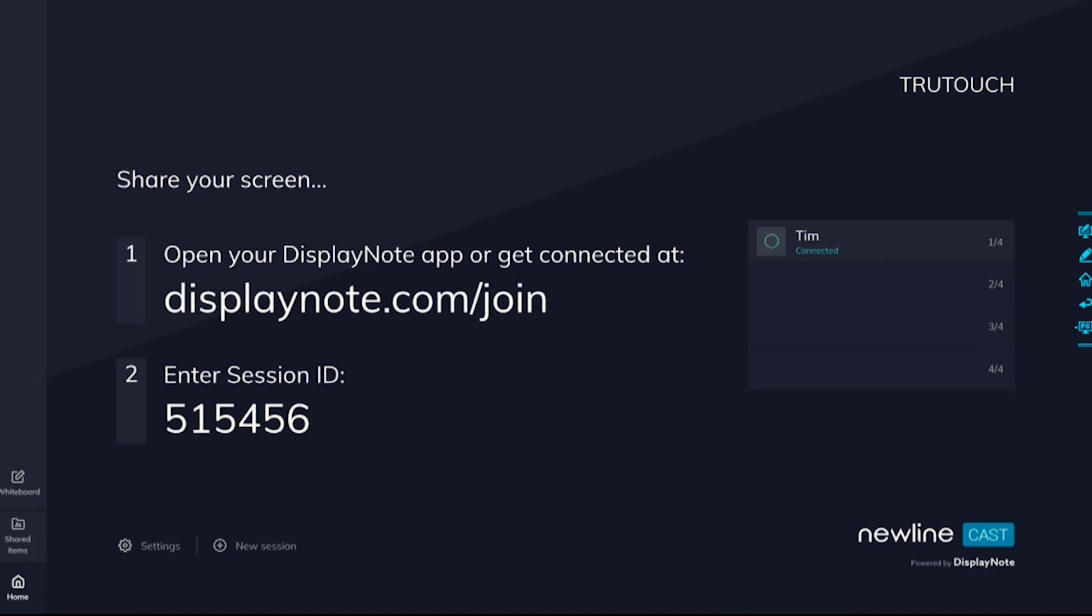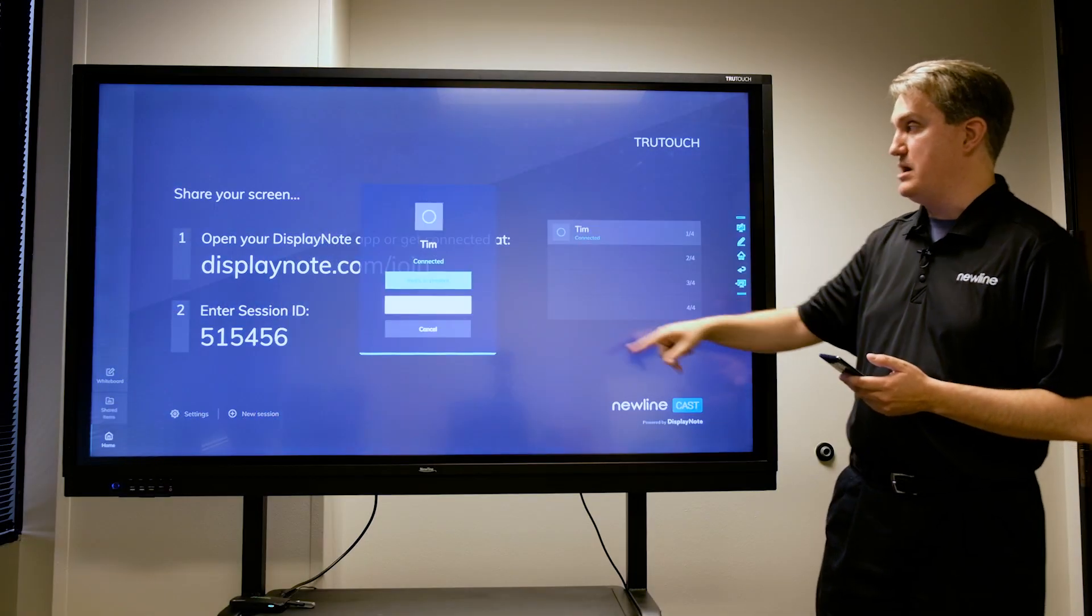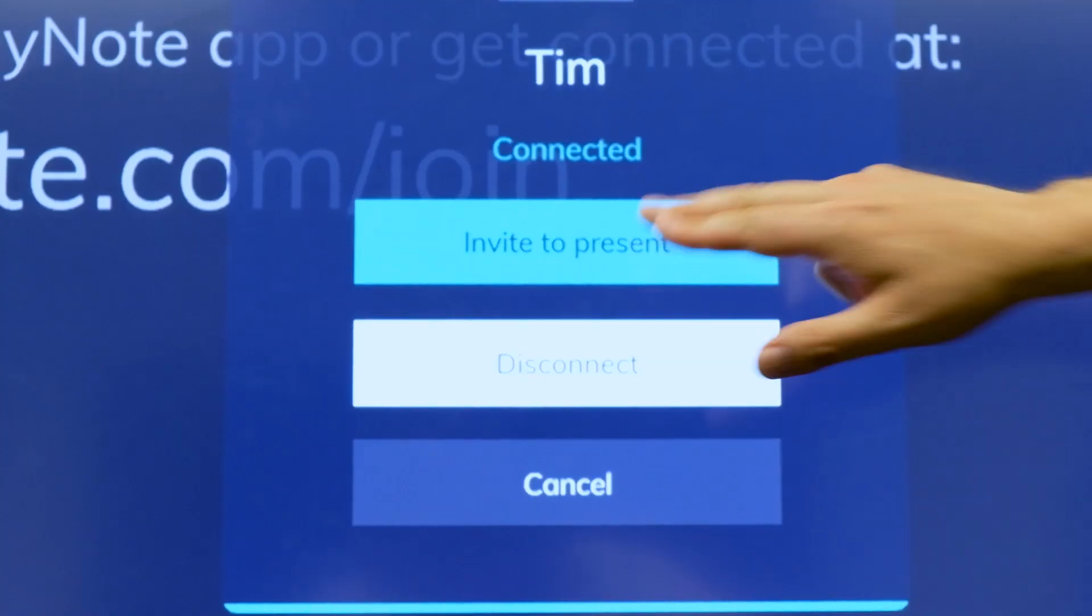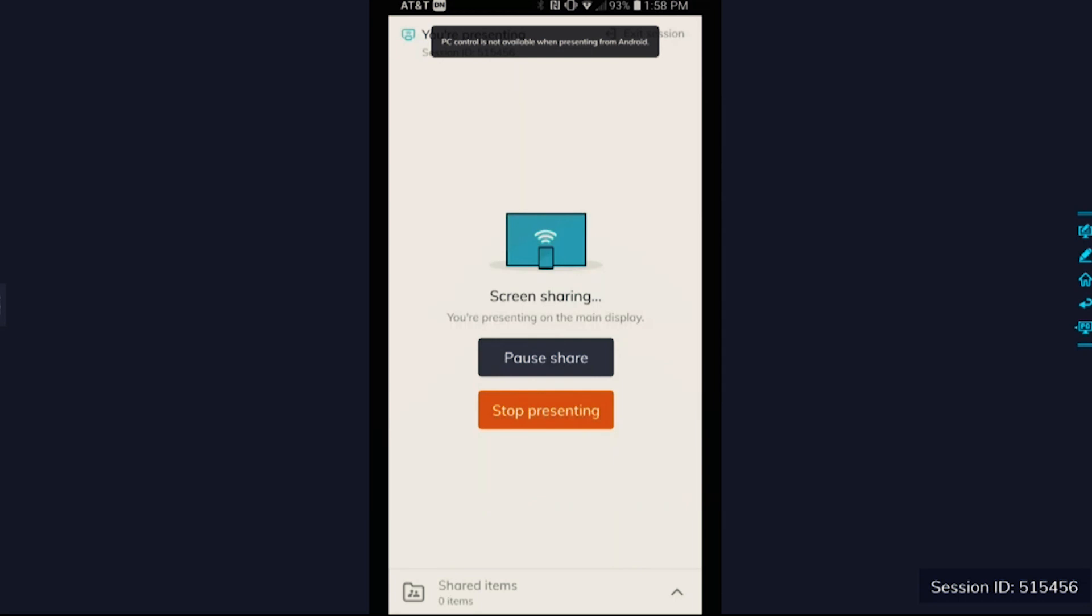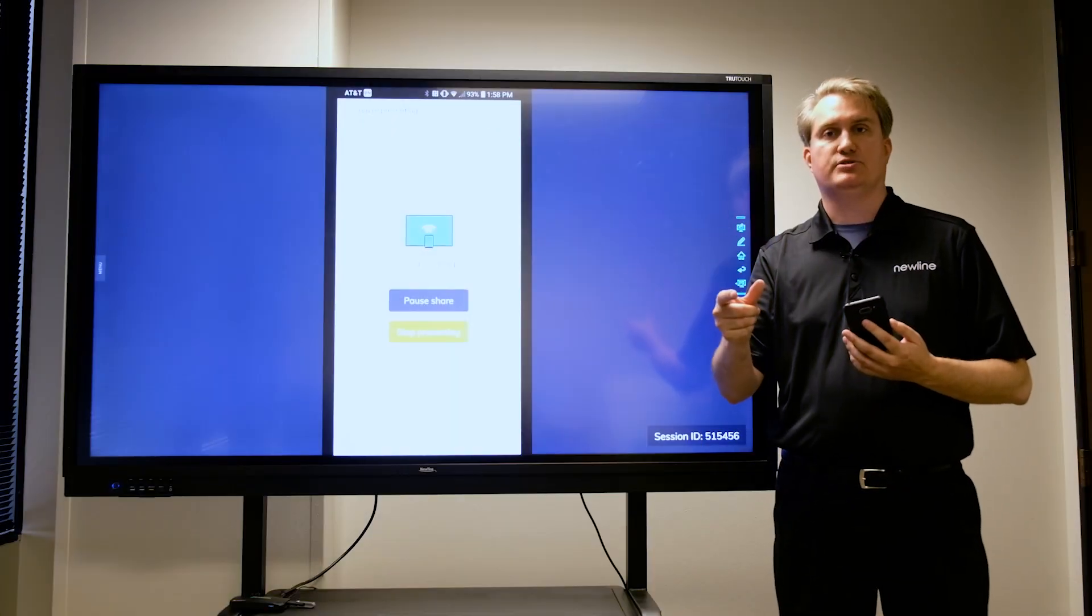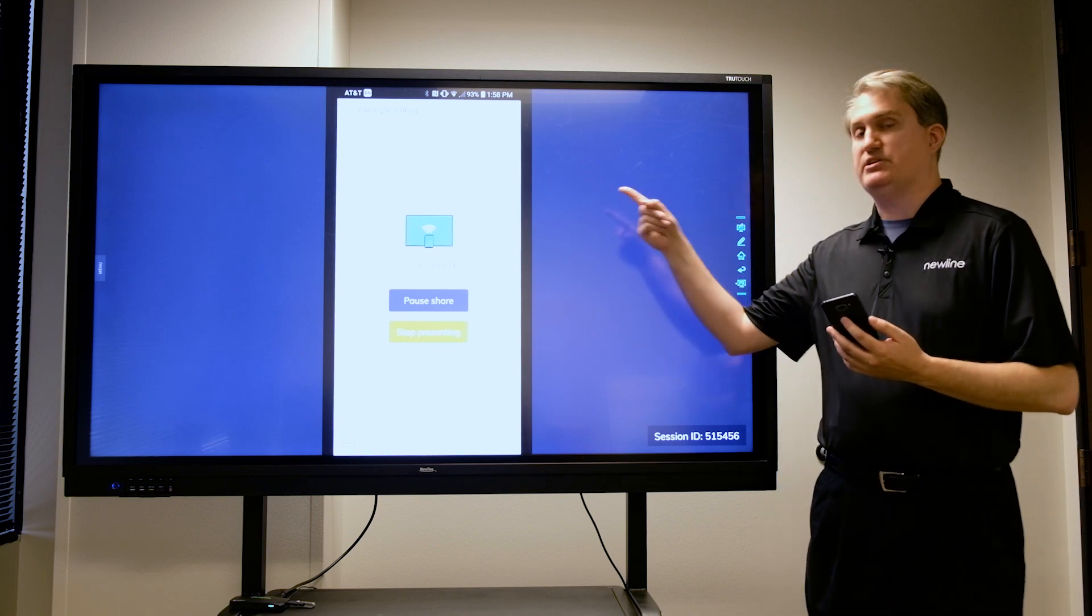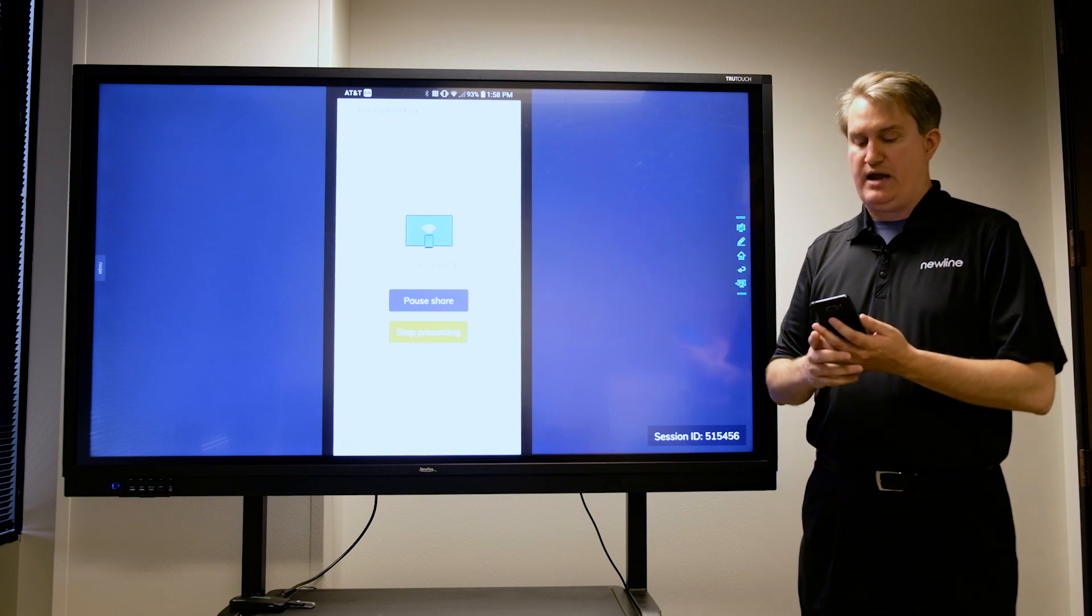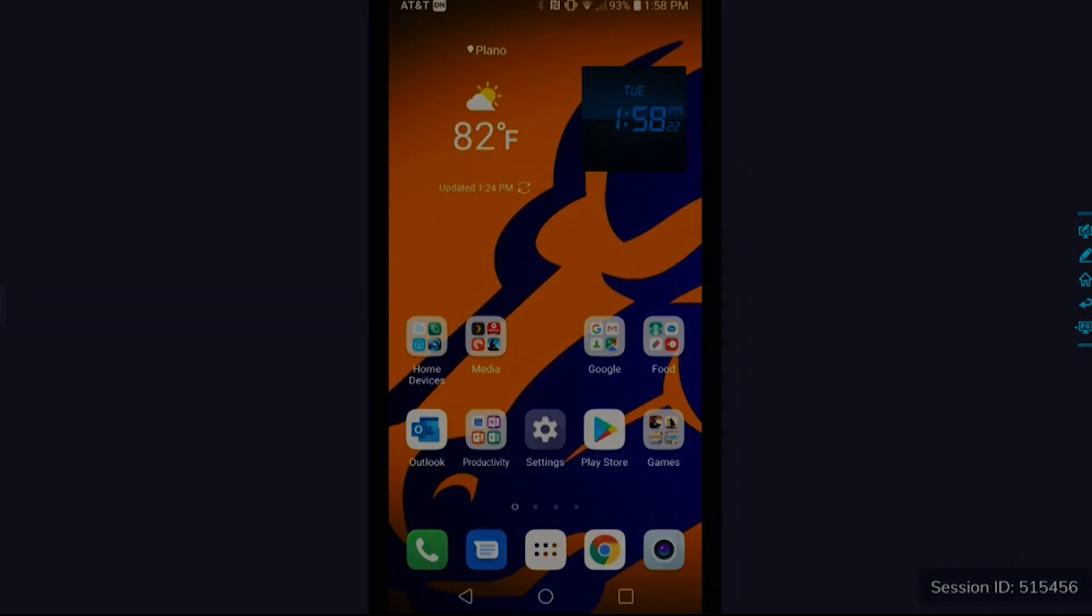And then you can see here that my name shows up on the menu, and when I touch that, I can invite my device to present, and there it is. So it's great for moving around a meeting space or a classroom when you don't have to mess around with cables. You're not going to be tethered to the panel. This is a great way to get images onto the screen using devices with New Line Cast.